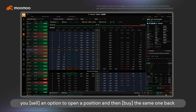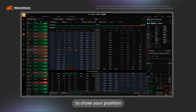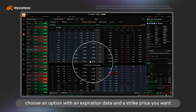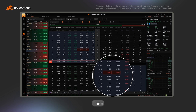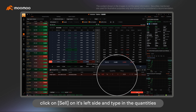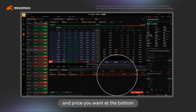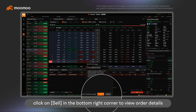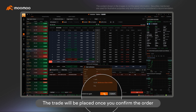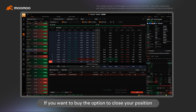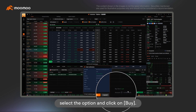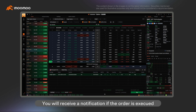For short options, you sell an option to open a position and then buy the same one back to close your position. First, choose an option with an expiration date and a strike price you want. Then, click on Sell on its left side and type in the quantities and price you want at the bottom. Finally, click on Sell in the bottom right corner to view order details. The trade will be placed once you confirm the order. If you want to buy the option to close your position, select the option and click on Buy. You will receive a notification if the order is executed.